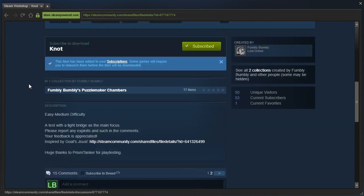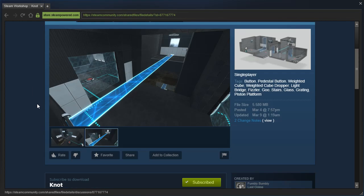Easy Medium Difficulty. A test with a light bridge as the main focus. Please report any exploits and such in the comments, your feedback is appreciated, inspired by Ghost of Joust. Huge thanks to Prism Tanker for playtesting.